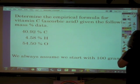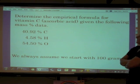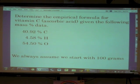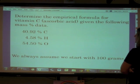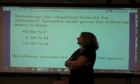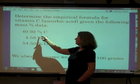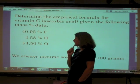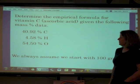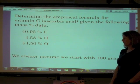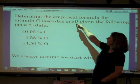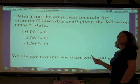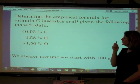Here's our problem for today: determine the empirical formula for vitamin C, ascorbic acid, given the following mass percent data. We're given that this compound is 40.92% carbon by mass, 4.58% hydrogen by mass, and 54.50% oxygen by mass. We want to find the lowest whole number subscripts — the empirical formula.